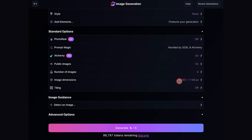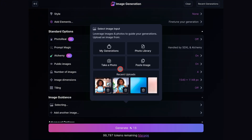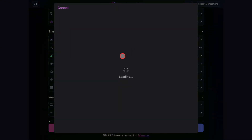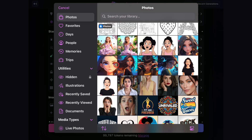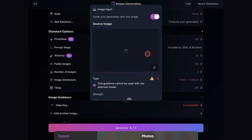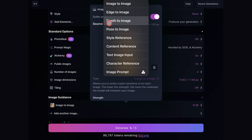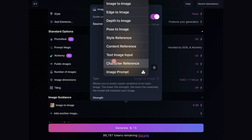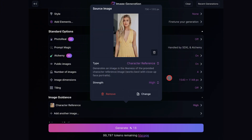After that, the most important thing is to add your image. So go to the Image Guidance option and click on it. These options will show up. I'm going to upload an image from my library. Once it loads, you should change the type to Character Reference and make sure the Strength is set to High. And that's it — we can now generate the image.